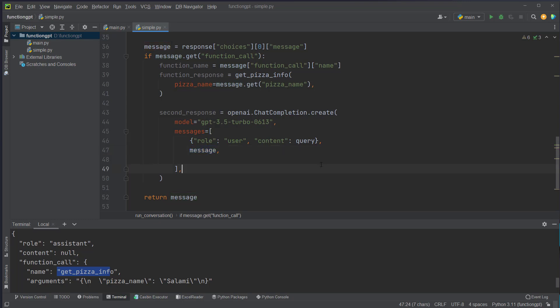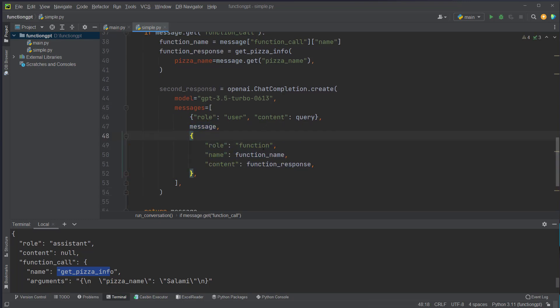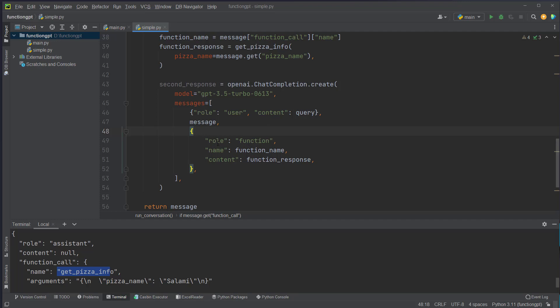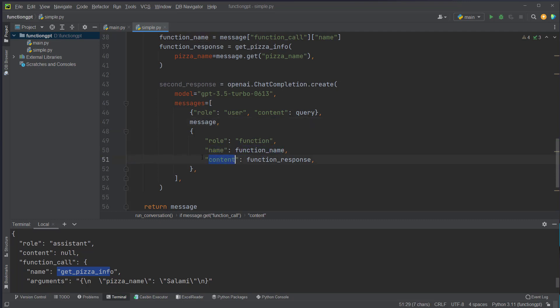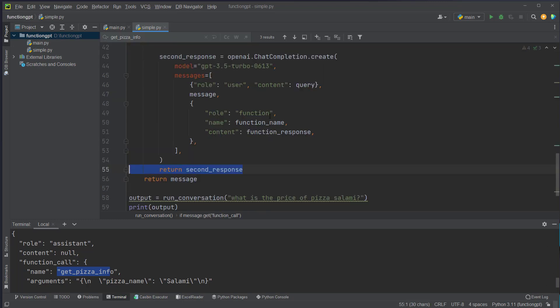And we also pass in the messages list here with the content null and also this function call object. And now as additional information we also pass in this dictionary with a role called function. This is completely new and we have to pass the name of the function and also the content of this function which will be the function response which we call here. Then we can just return the second response.